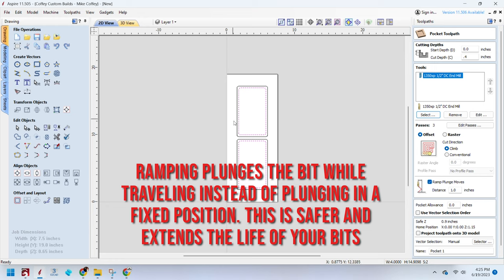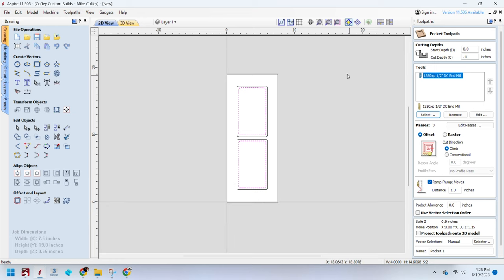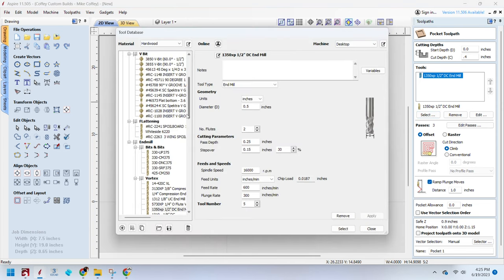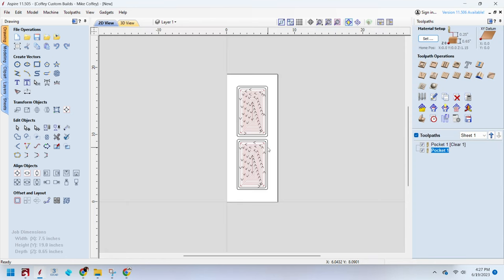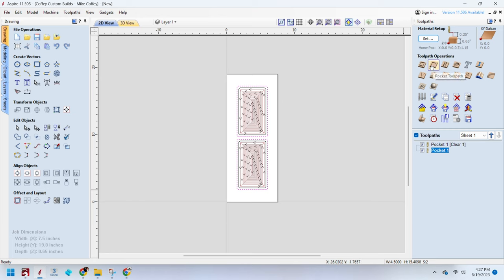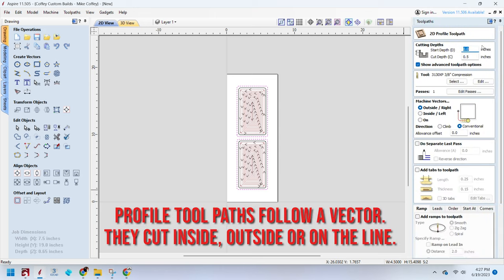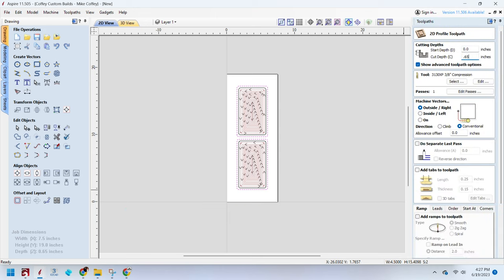Now that we've got our roughing pocket toolpath, I want to add the bit that I'm going to use to make the nice radius on the inside. Now that we've got our inside pocket toolpath figured out, let's figure out our outside profile cut so we can actually cut this piece out of the wood. We're going to use a profile toolpath and cut the 0.65 inches, which is the thickness of our material.